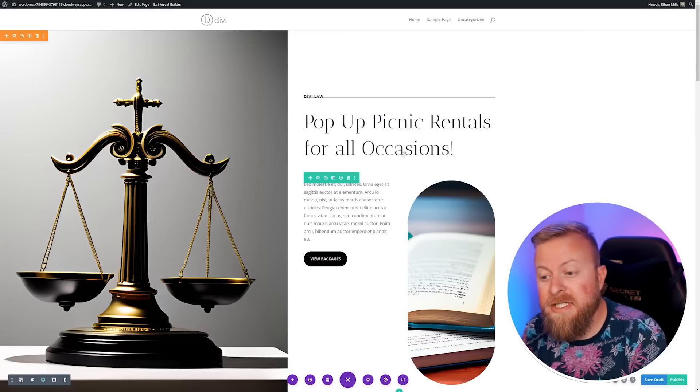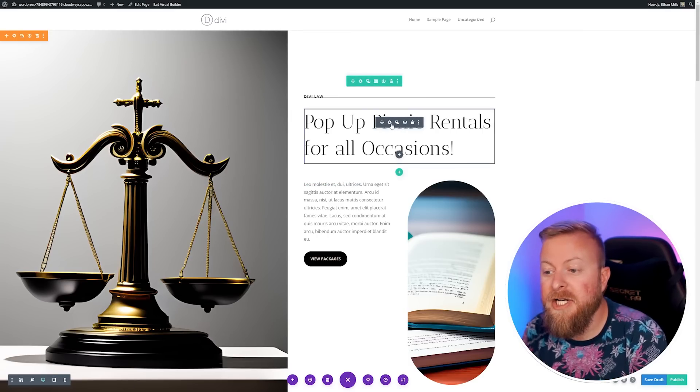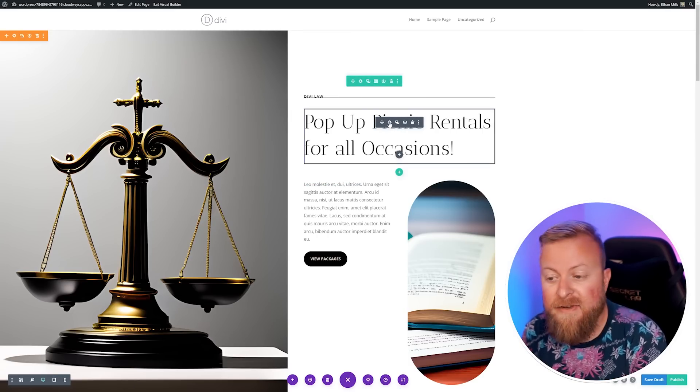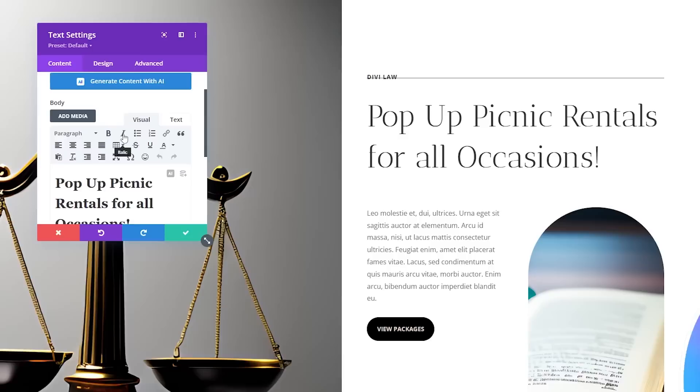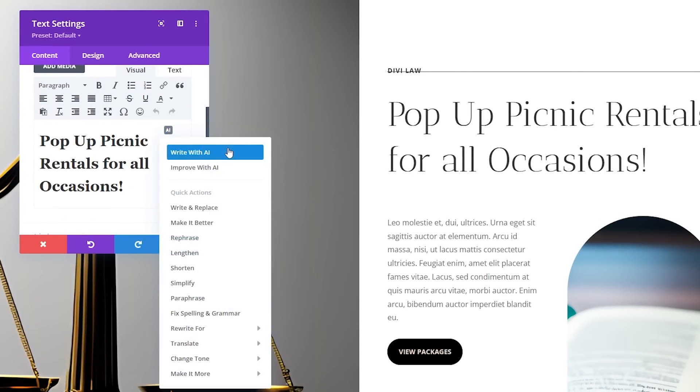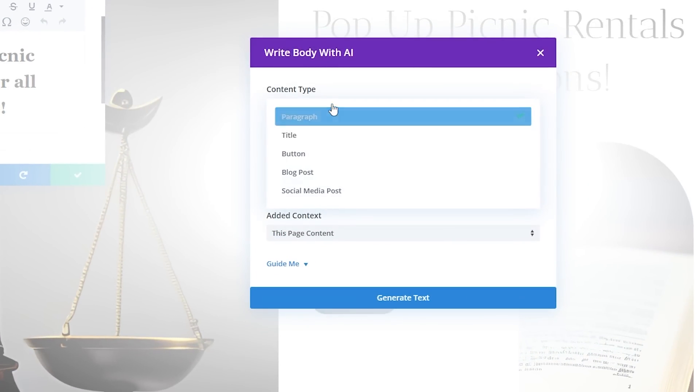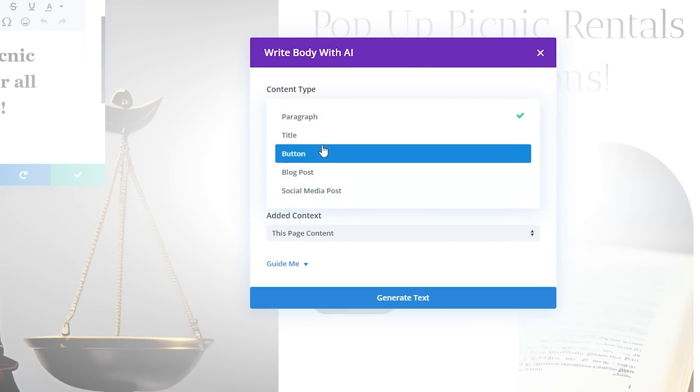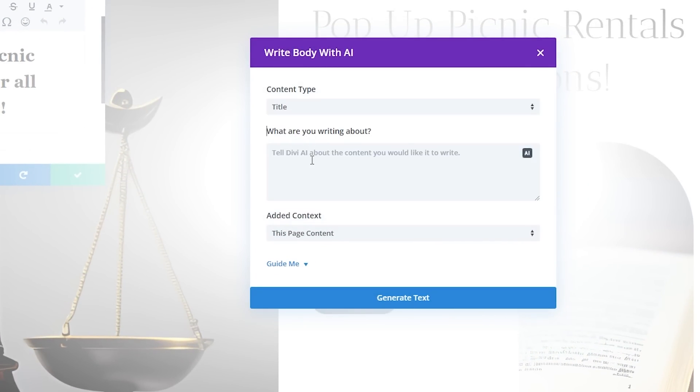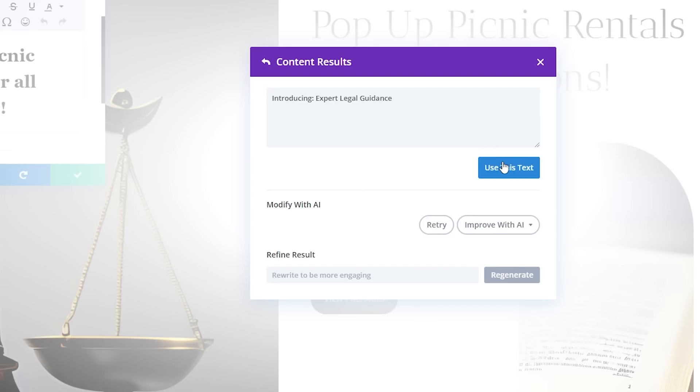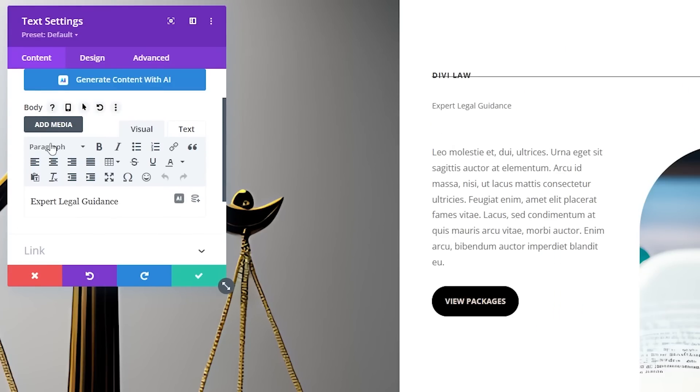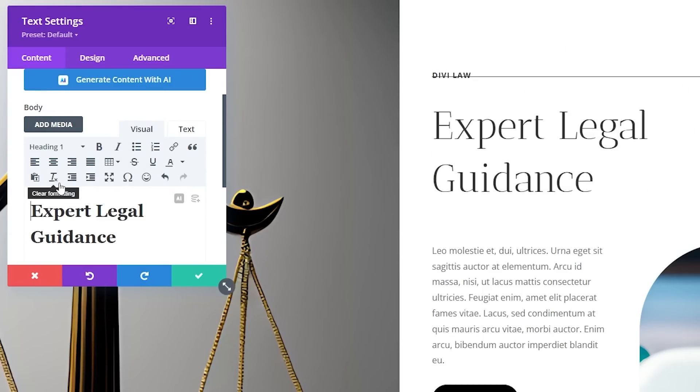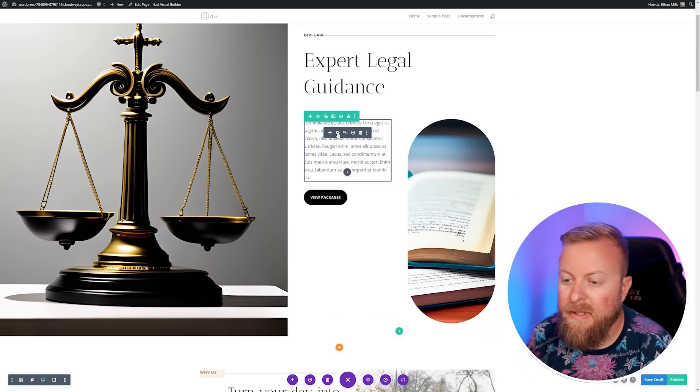Now that we have our images in place, let's go in here and change our copy using Divi AI. We'll go to our module settings, scroll down to the AI button, and write with AI. You can change what it's about - a title, a paragraph, a button, et cetera. Let's do a title here about a law firm. We're going to use no page context and generate the text. If you like it, you can hit use just like with images. If you don't, let's try again. Let's use this text here and make sure we change this from paragraph to heading one.